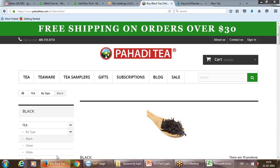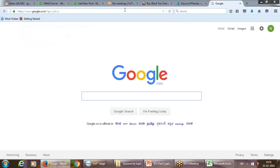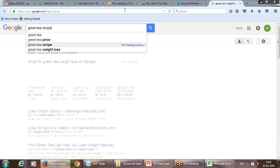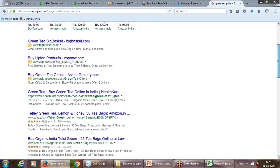What you want is: if somebody goes to Google and types a particular keyword, you want your page to come as an organic result — the way Healthkart or Amazon is coming. Even your result should come as an organic result.